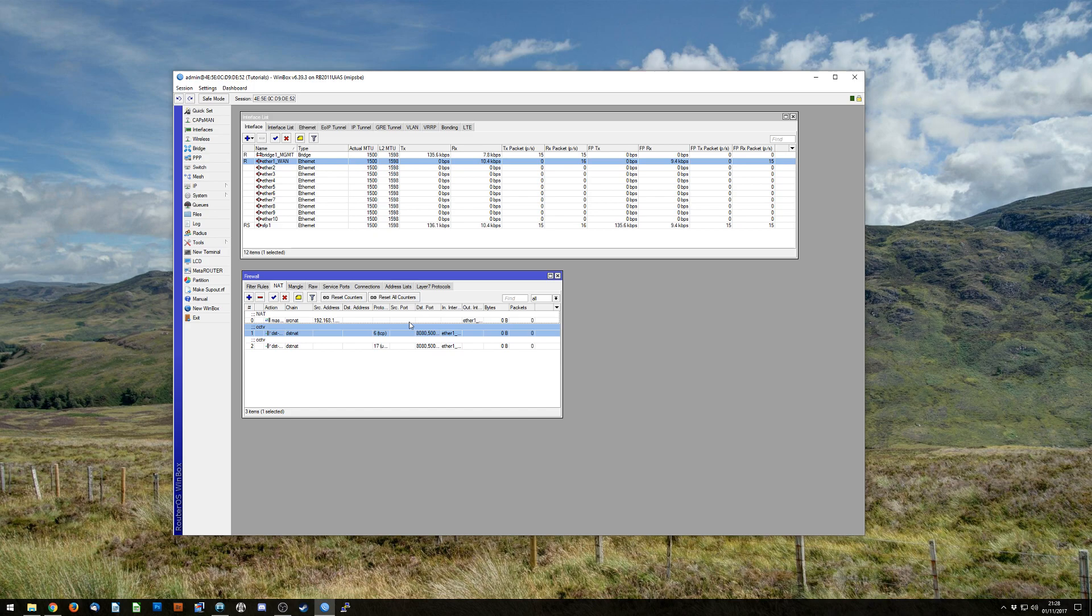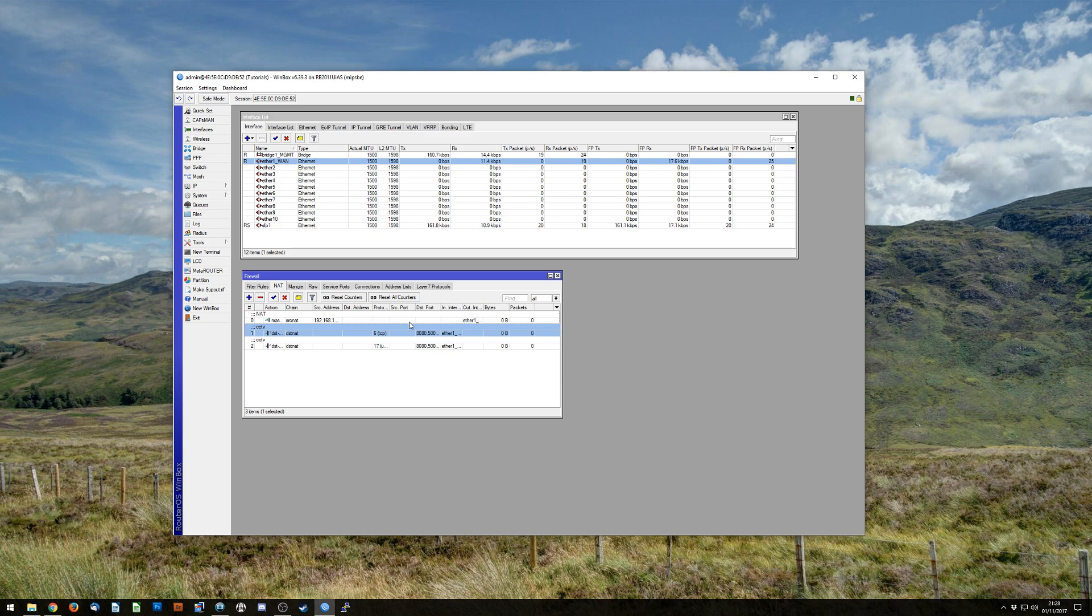So yeah, that's basic port forwarding. I do have some more videos planned where I'm going to go over, rather than inbound interface, I'm going to use destination IP address. Which means then it opens the door for more things like hairpin NAT, and how to do hairpin NAT when you have dynamic IP addresses.